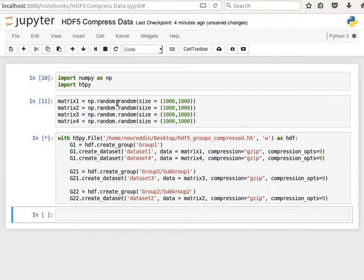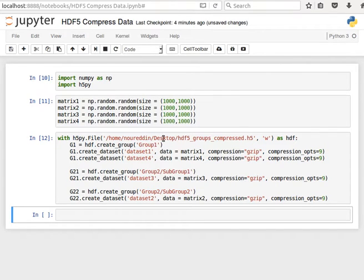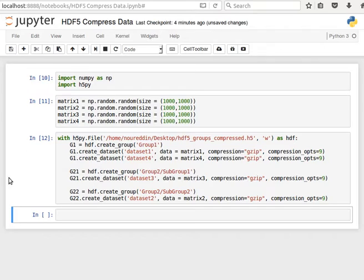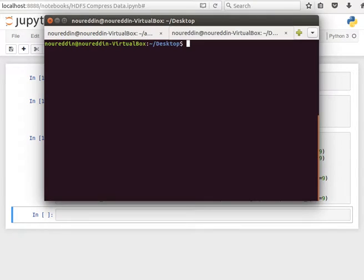Remember, these are random numbers. So compression, I don't expect compression to be very good anyway. If this was text, then compression, we expect it to be really good. But let's have a look at the sizes.